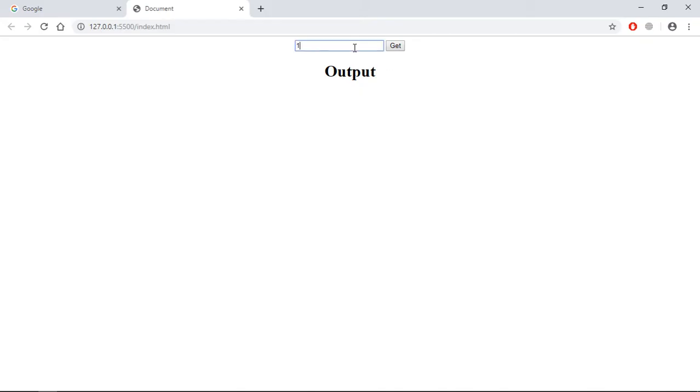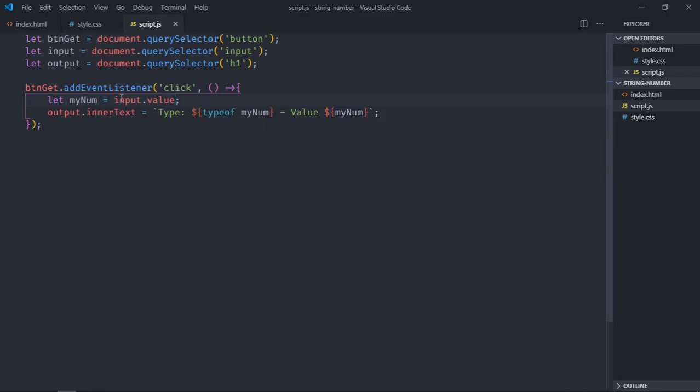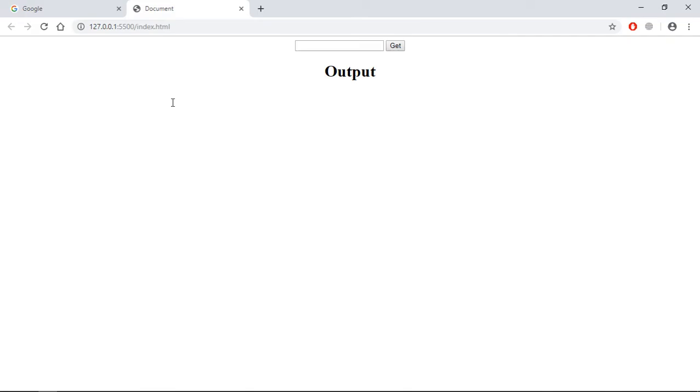Type 10 here and you can see the type is string. And if I wrap it with Number method, it will be converted into a number. Let's save it.